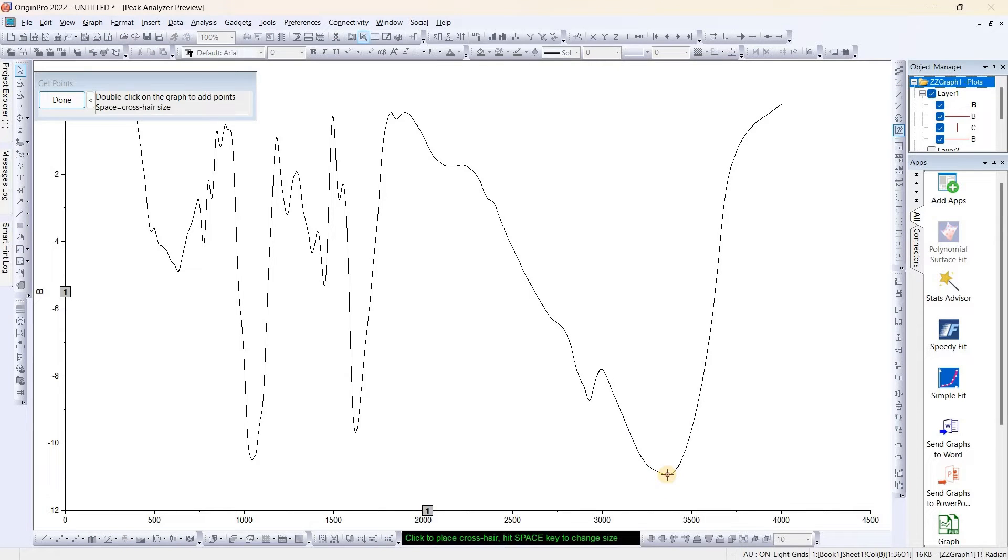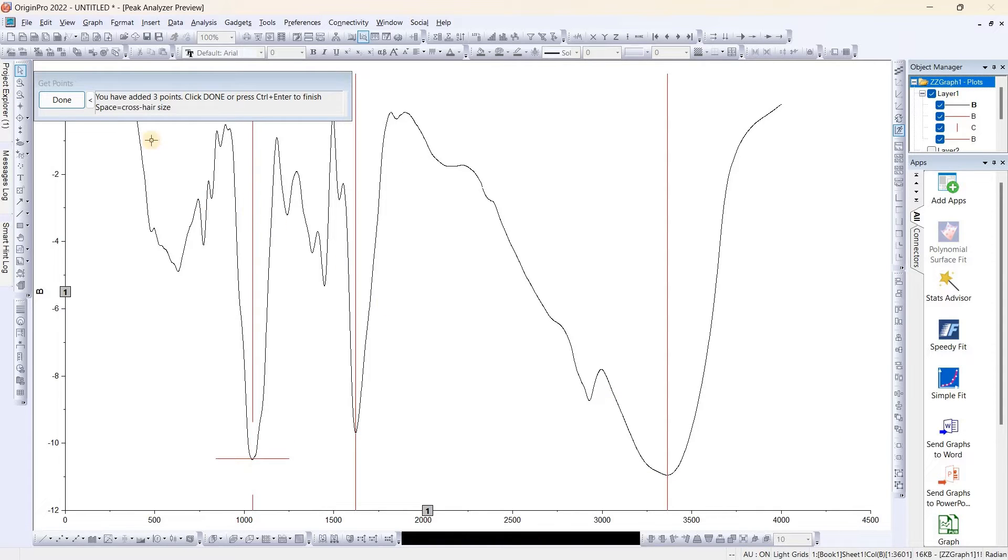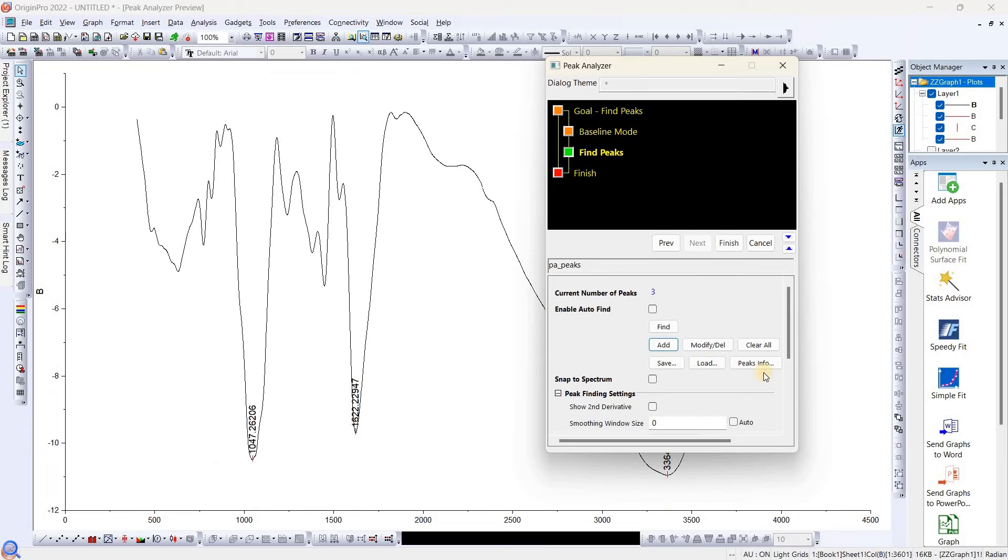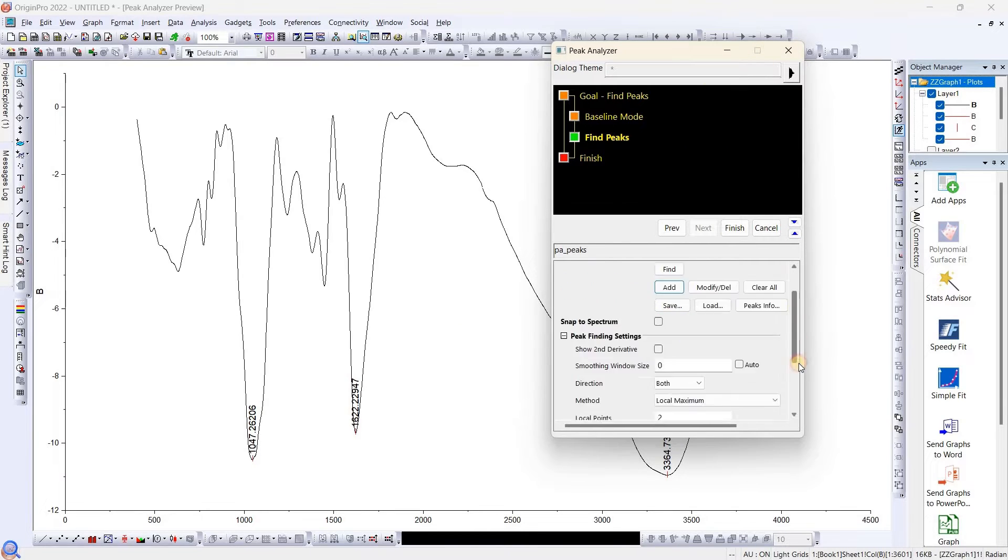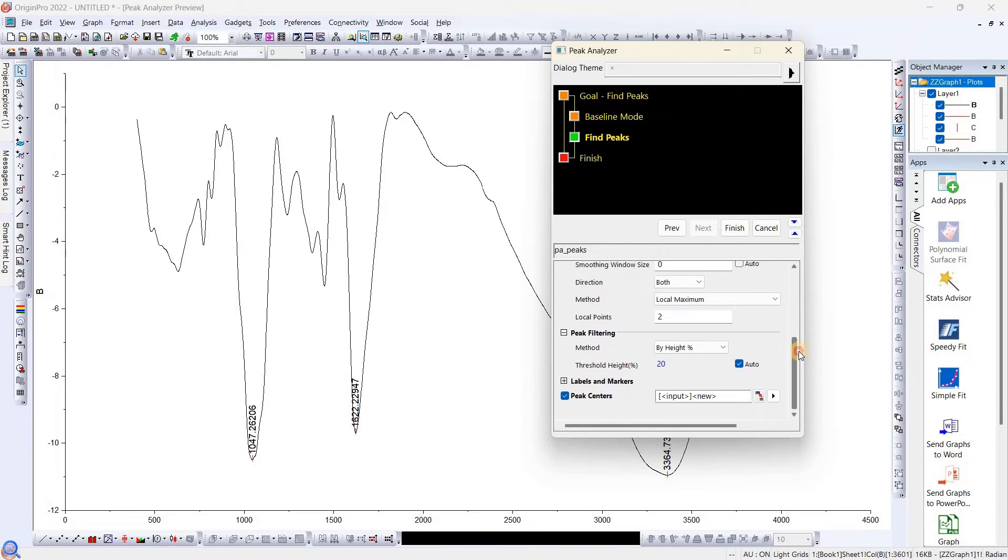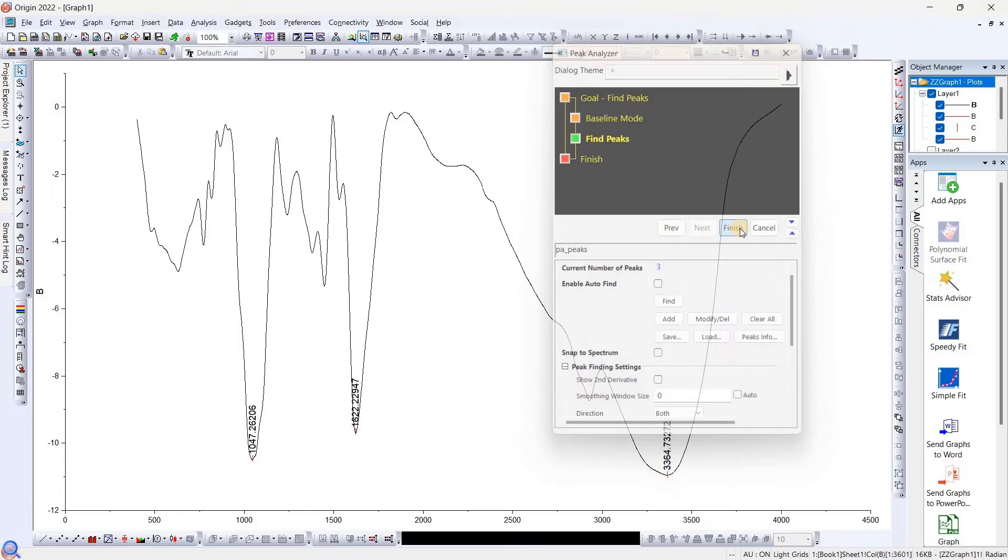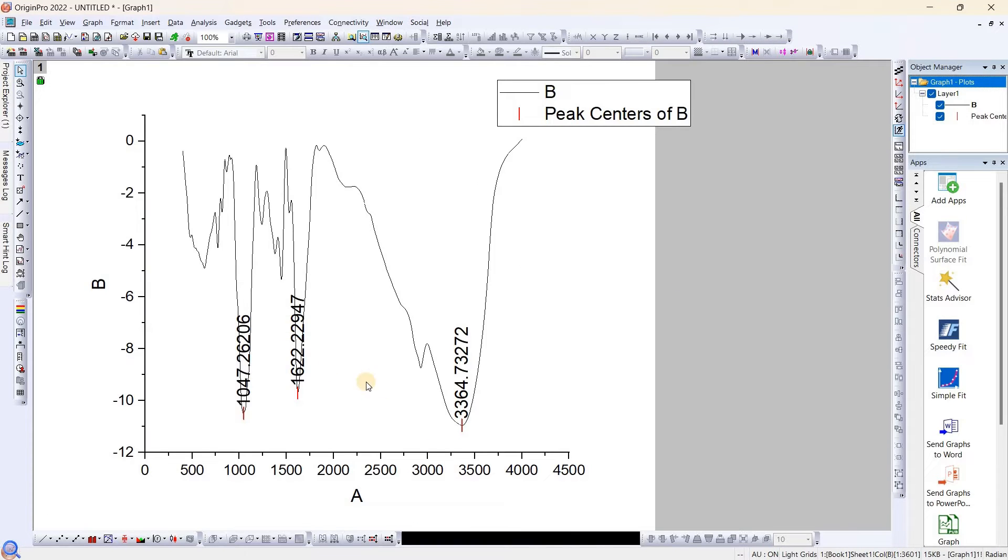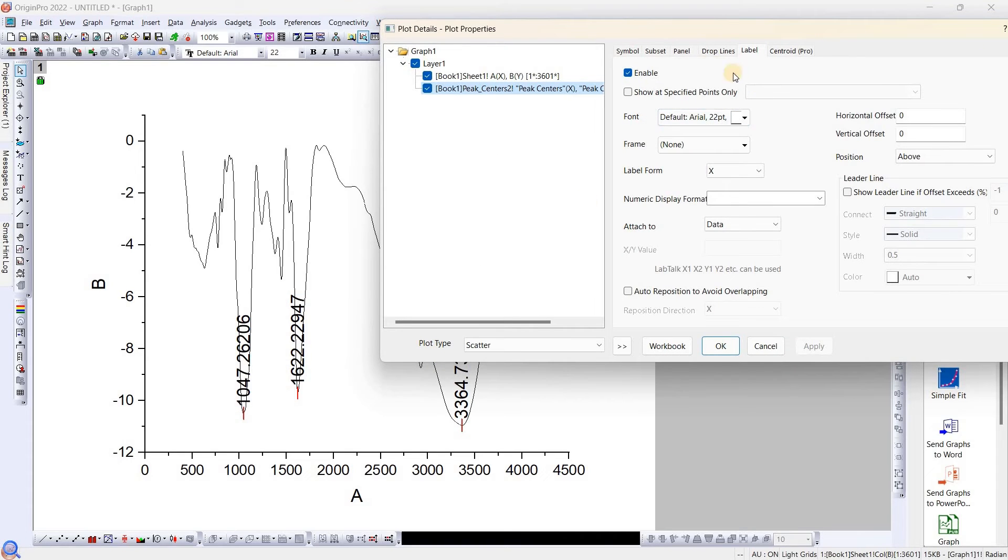Then we need to add the peaks. For quick presentation, I'm just selecting only these three peaks. We can select many more as per your requirement. Once we did this, we just finish it. As we can see, this has plotted.